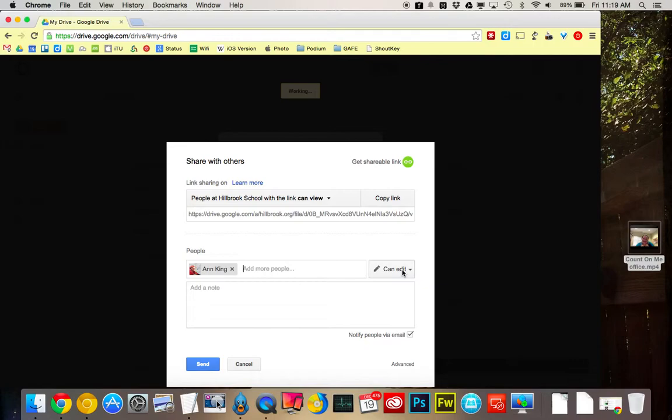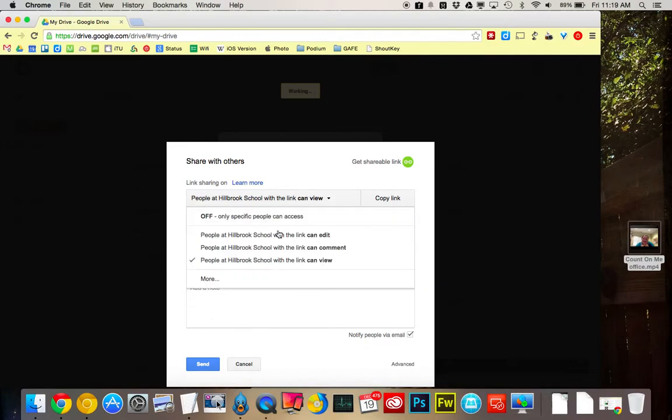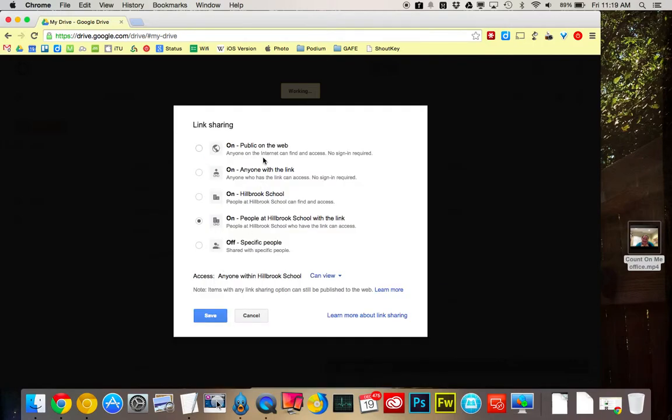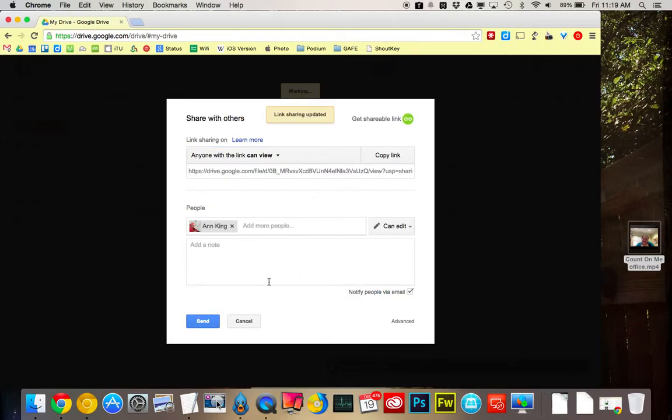If I wanted to share it with just more, anyone with a link can view. Right? Then I can save that.